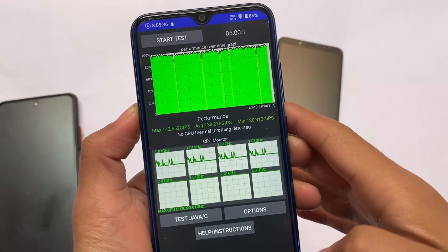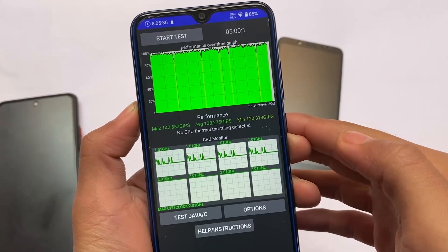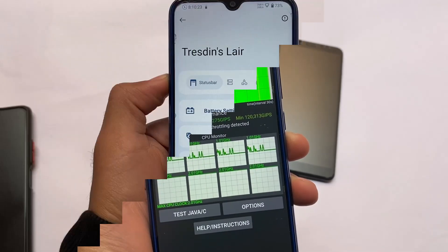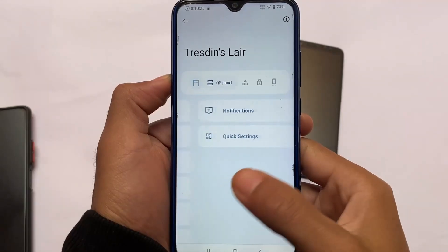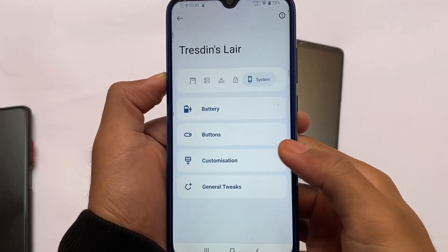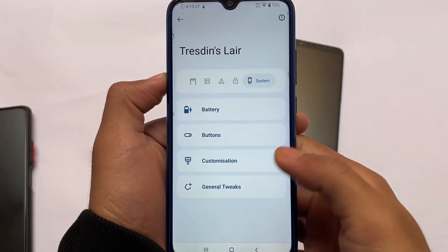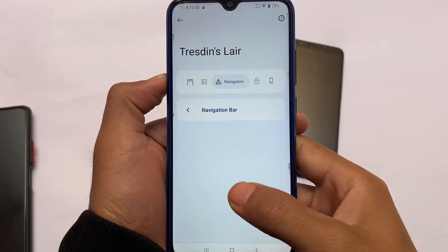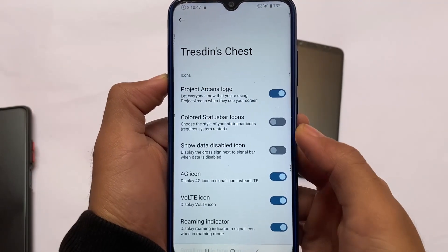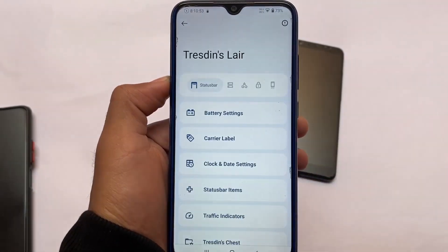For performance, CPU throttling test shows no CPU thermal throttling detected, with maximum performance at around 142,552 — that is great. You have a lot of customizations available and will get many options. It is very useful for Android 12, with all customization features available. If you want to try this custom ROM, you will find the link in the description. Please like and share — I will see you in the next video. Until then, goodbye, take care.